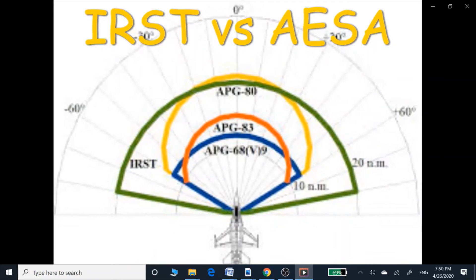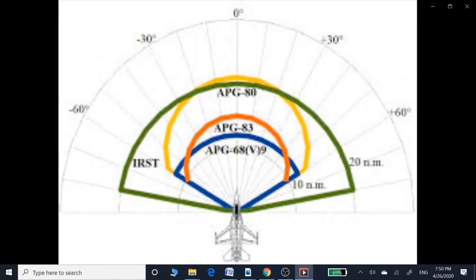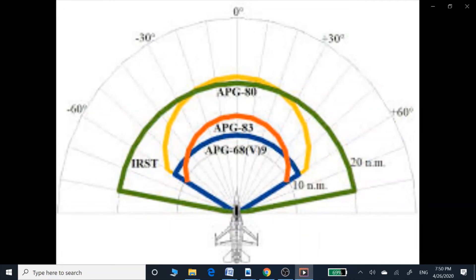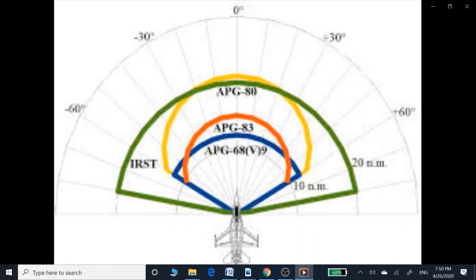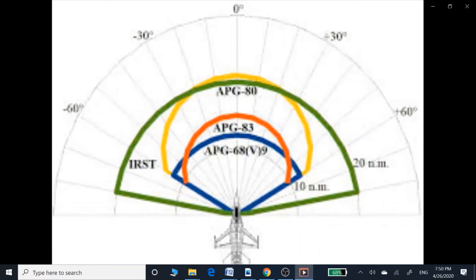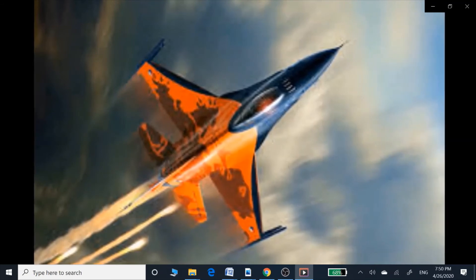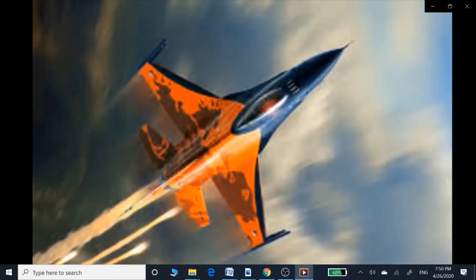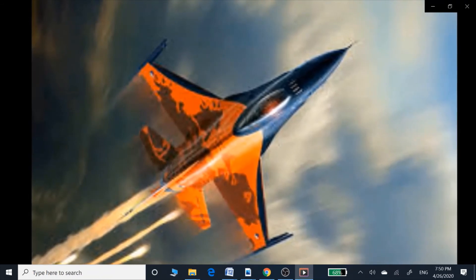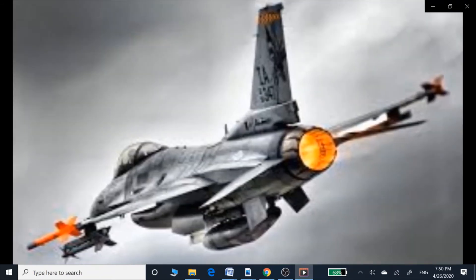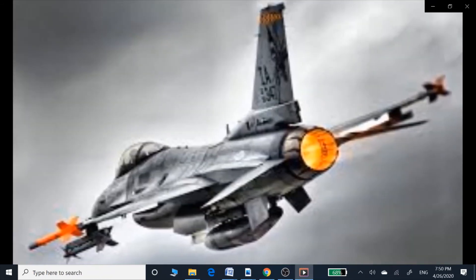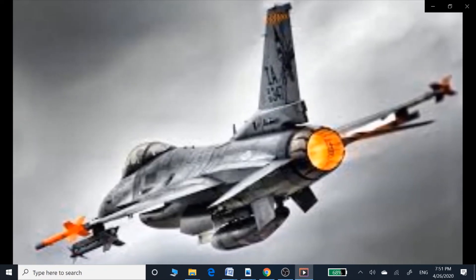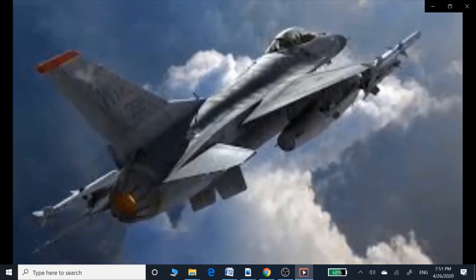As far as the upgrade to the F-16V standard is concerned, both F-16E and F-16C standards need the IRST system to be upgraded to F-16V standard. As shown in these photos, the IRST system has a longer and wider detection range compared to the AESA radars.